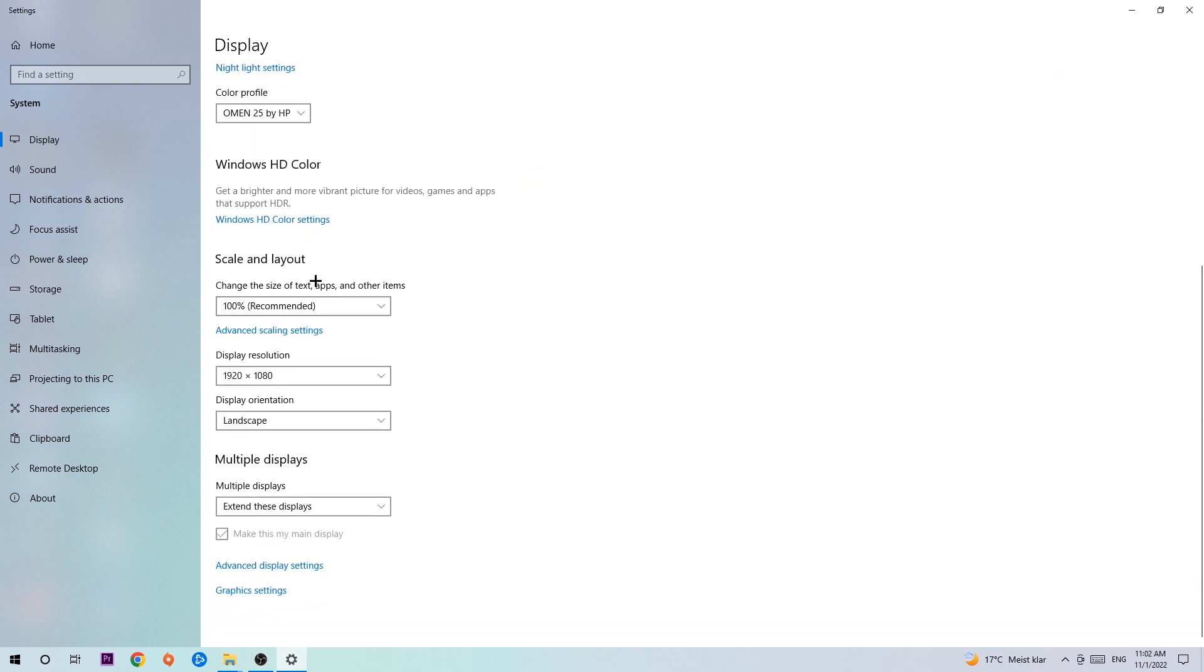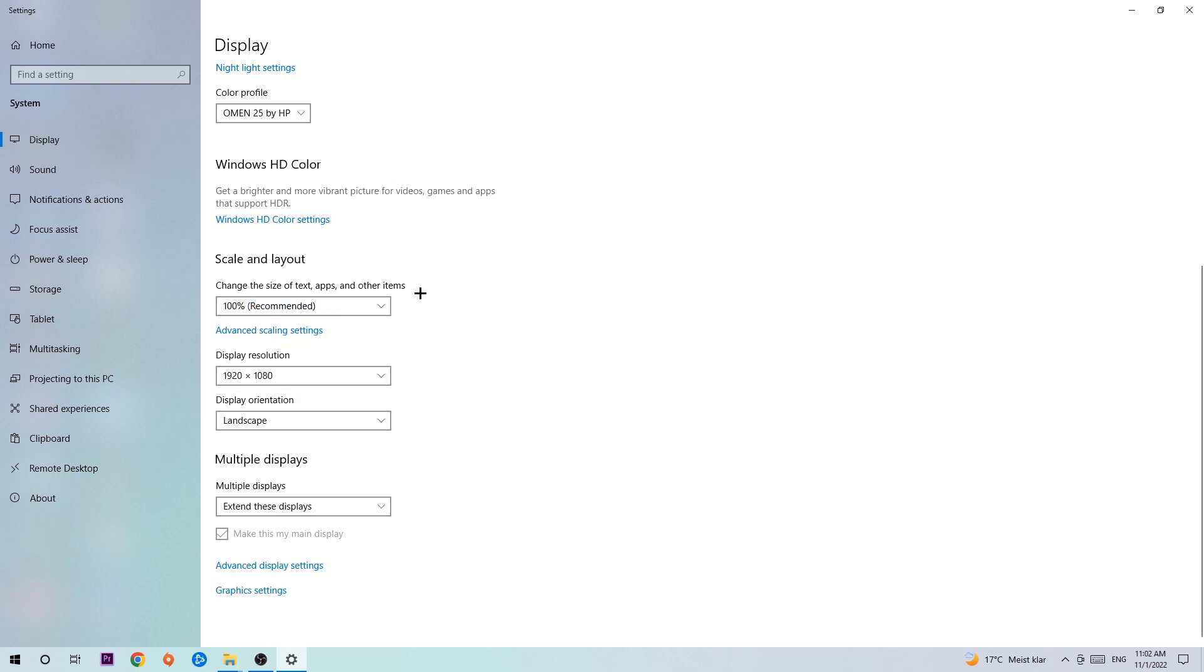Go to scale and layout. I want you to change the size of text and items to 100% as recommended, and the display resolution should be the same as in-game. So for example if you have in-game 1920x1080, I also want you to apply this to your display resolution.